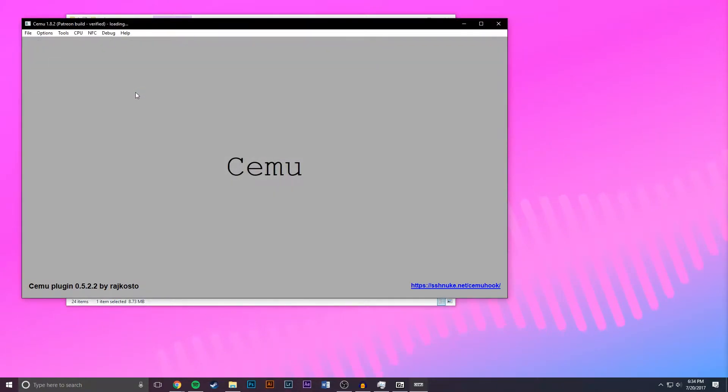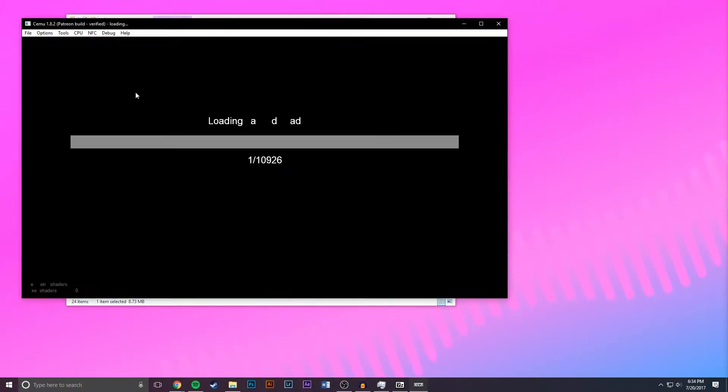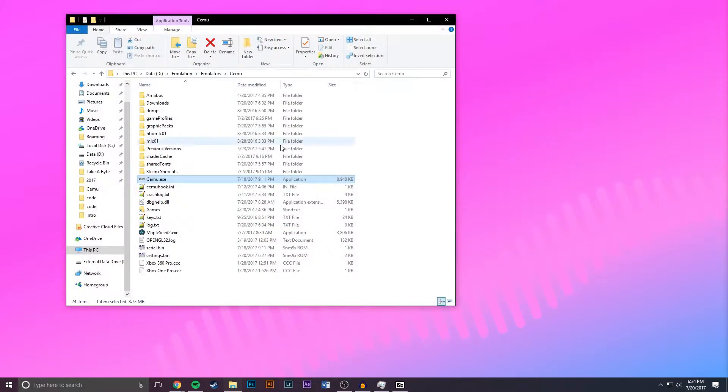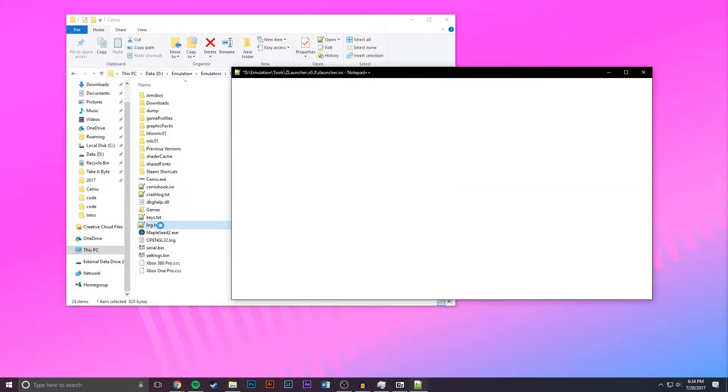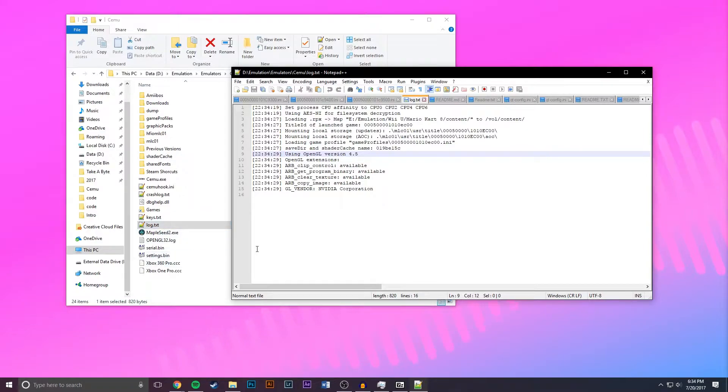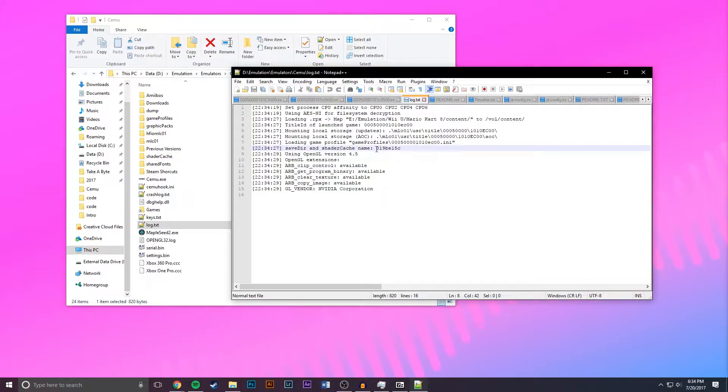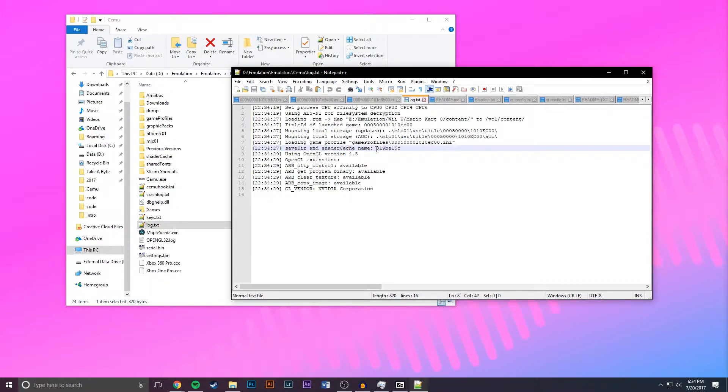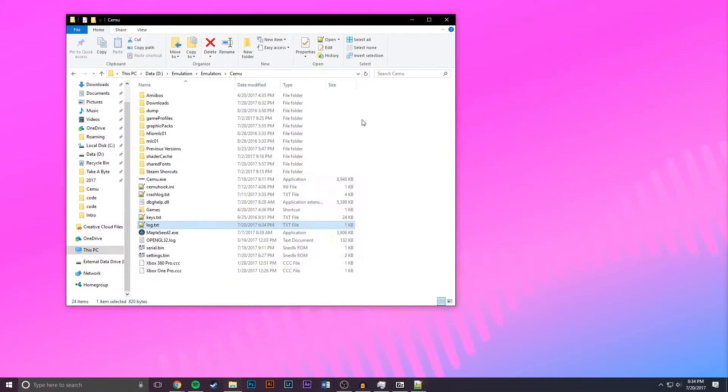I'm going to double click that and then once it starts loading you can close it out and you want to open up the log. And once you're here you're going to be looking for this line save directory and shader cache name. Now in my case that's 019BE15C but it will differ depending on what game you're using, the region and a couple other factors. But once you find this you're just going to want to remember it and then you can close out of the log.